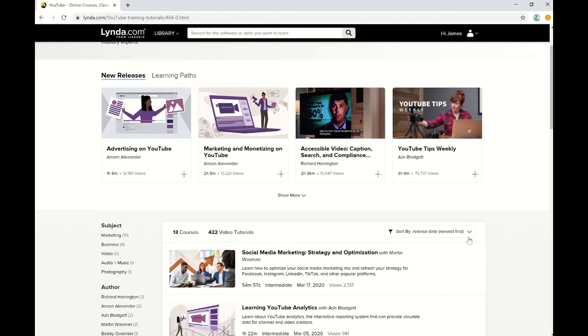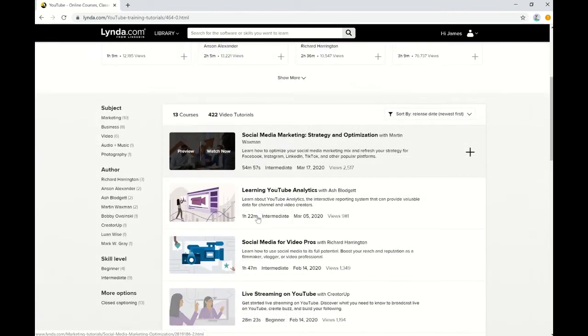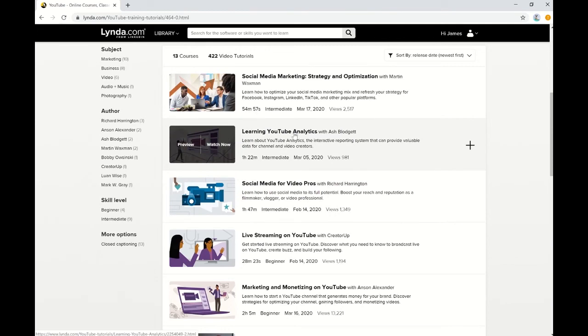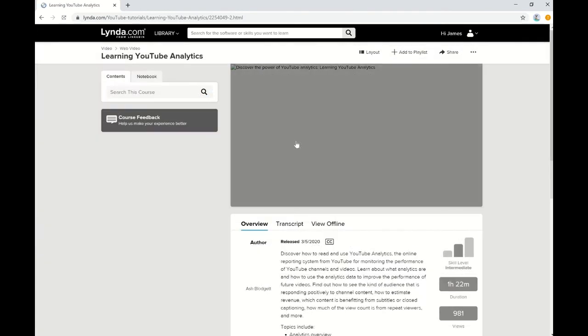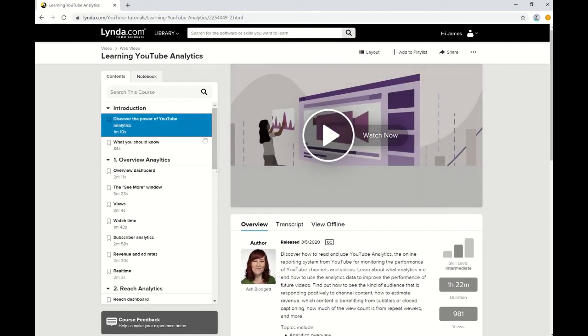It'll bring you to a list of tutorials, courses, and other subjects relating to YouTube. Find a topic you're interested in and click on the title, and it'll take you to the course that you've selected.